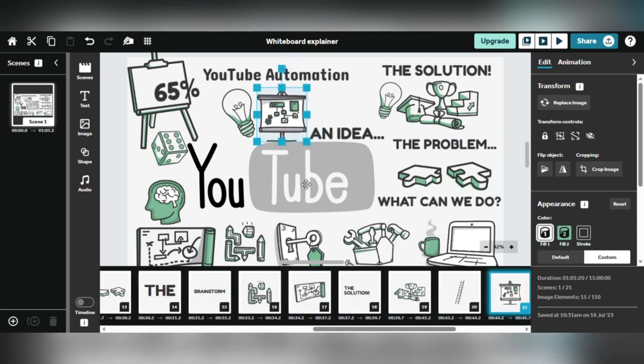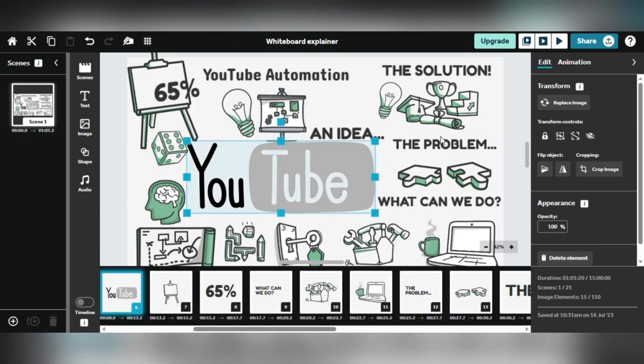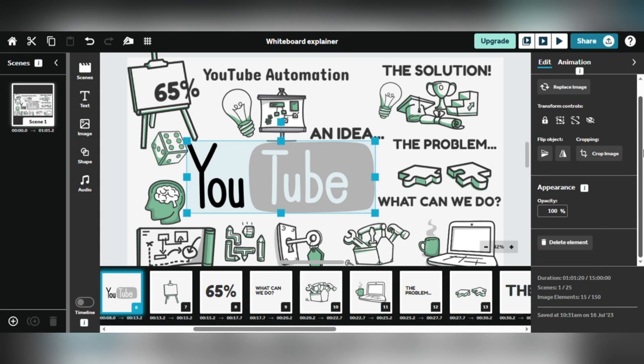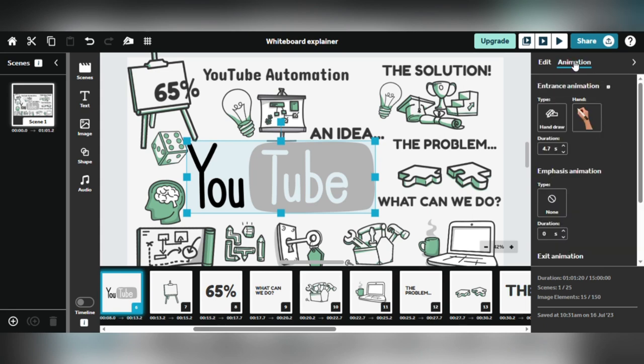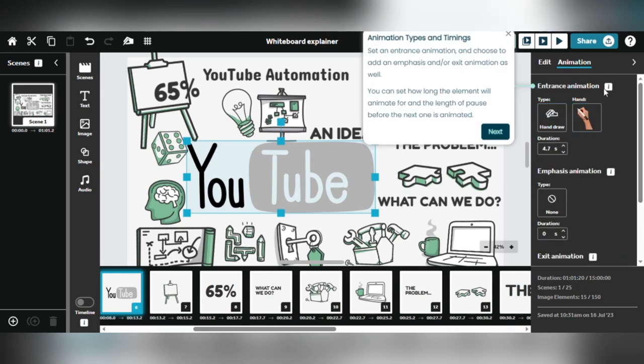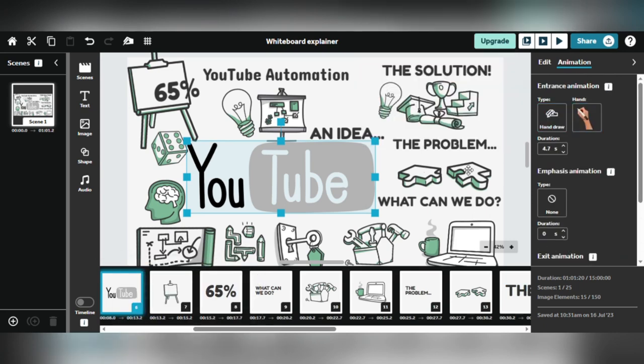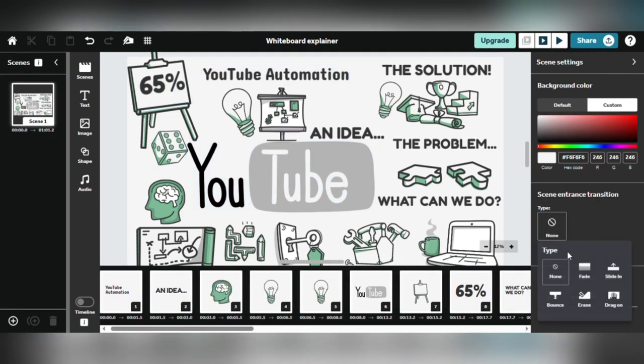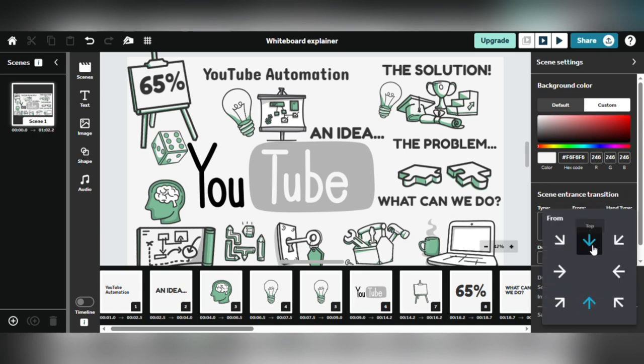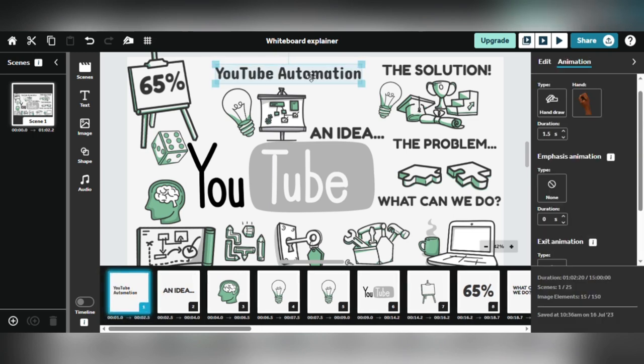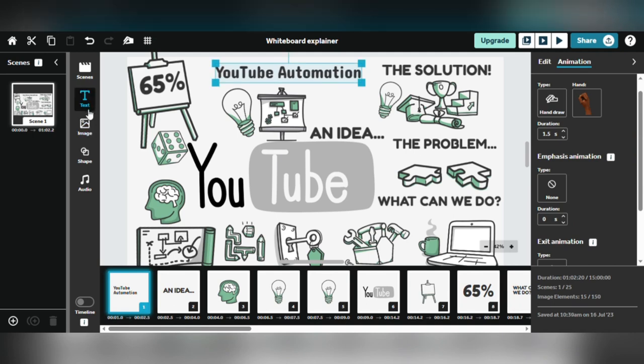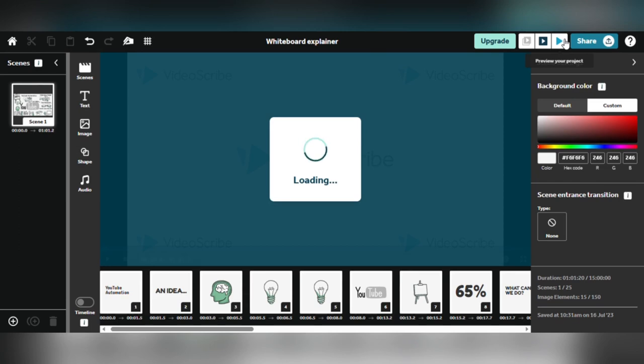There is an easy technique to alter the speed of your whiteboard animation video. Simply right-click on the text or picture you wish to change and choose Properties. There are choices in the Properties menu to increase or decrease the speed of the animation. This enables you to control the timing of your elements and ensure they emerge at the desired rate. You can also change the transition between different images or captions to make your video flow more smoothly.